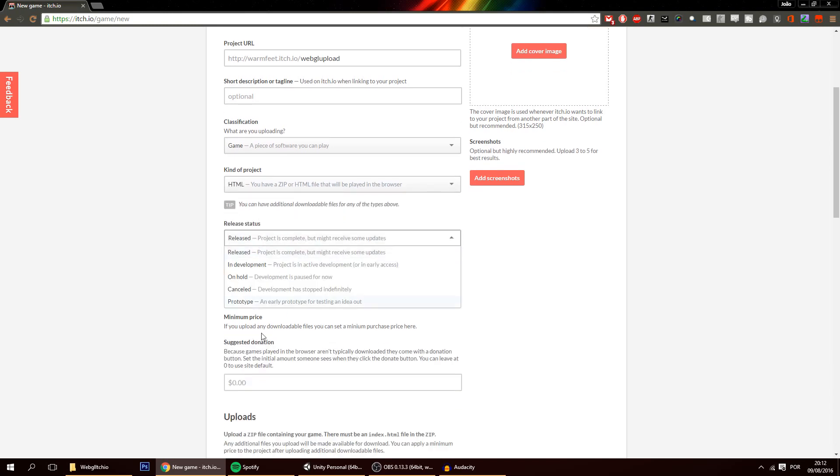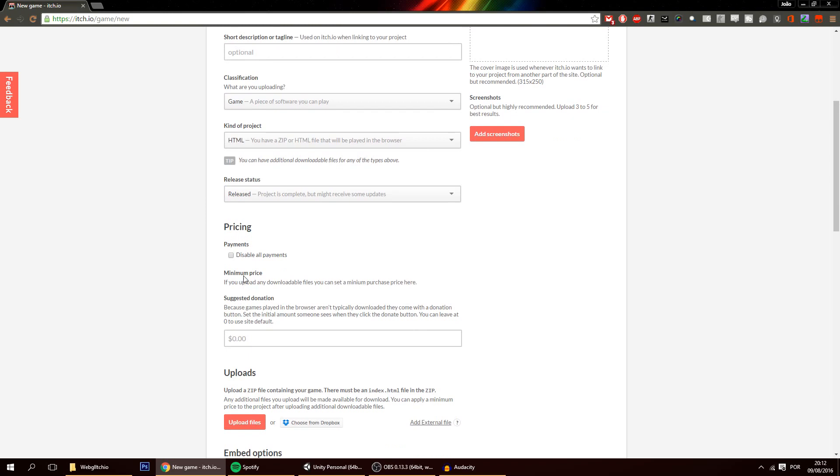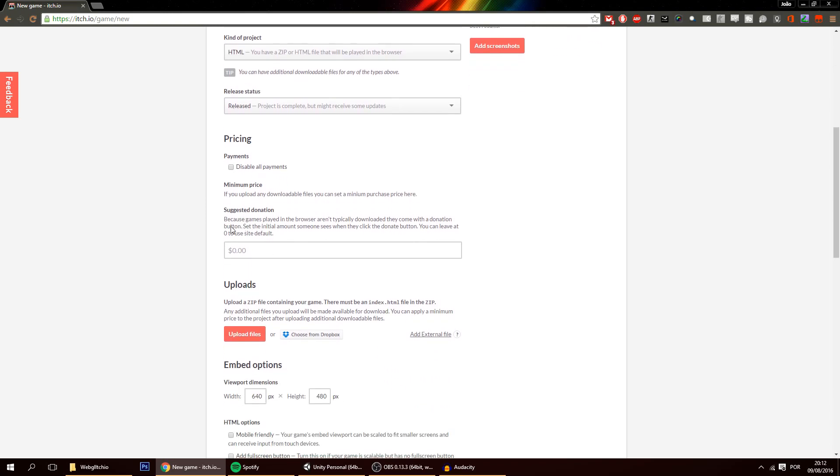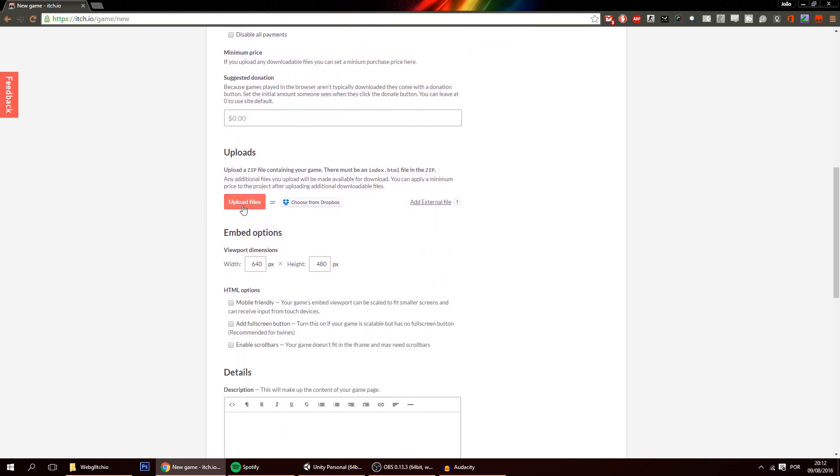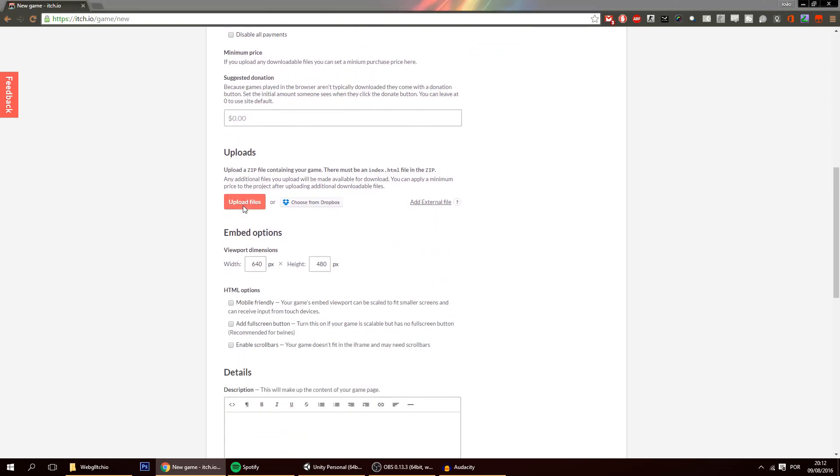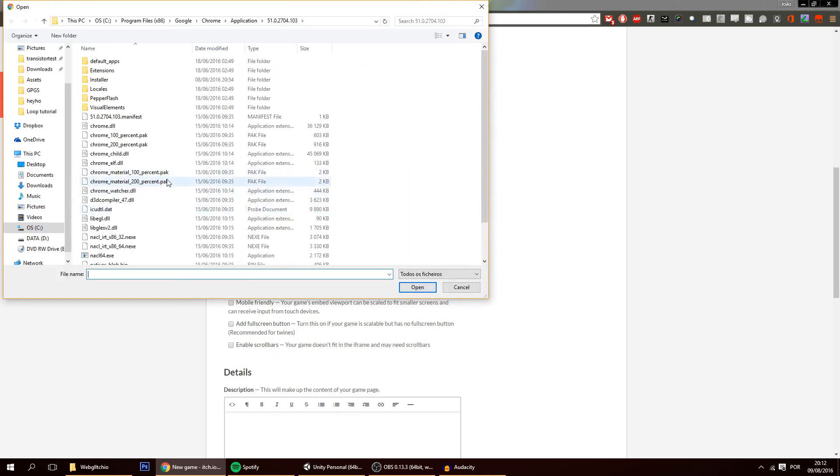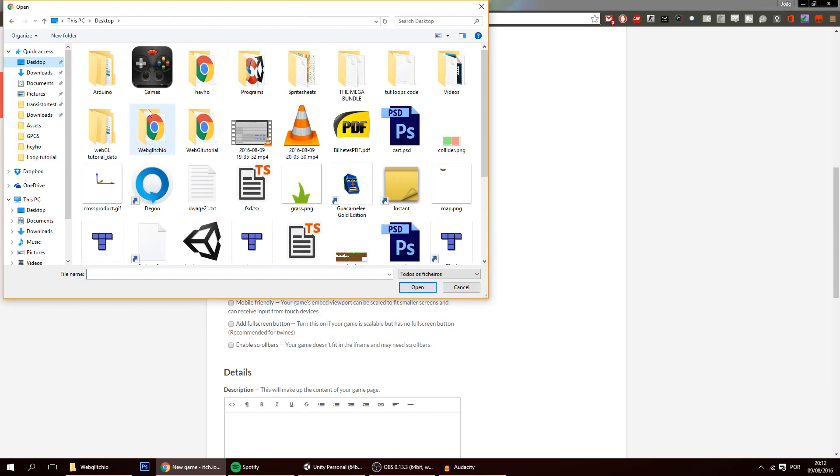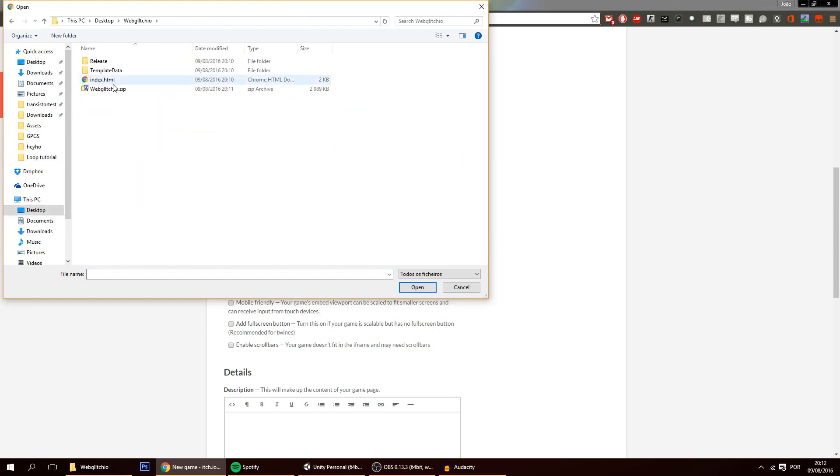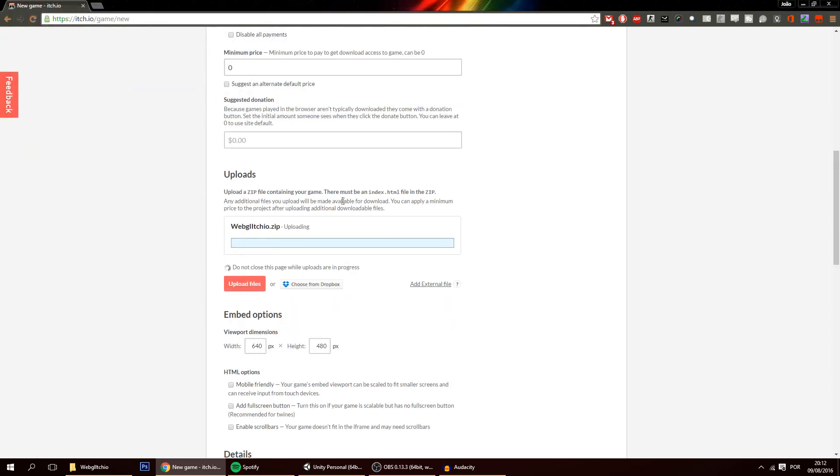And this you can put whatever you want. The pricing for now you will not mess with this. And on the upload files, let's upload the file that we just zipped. So on the desktop it was on webgl.io. And we upload this file. And there you go.